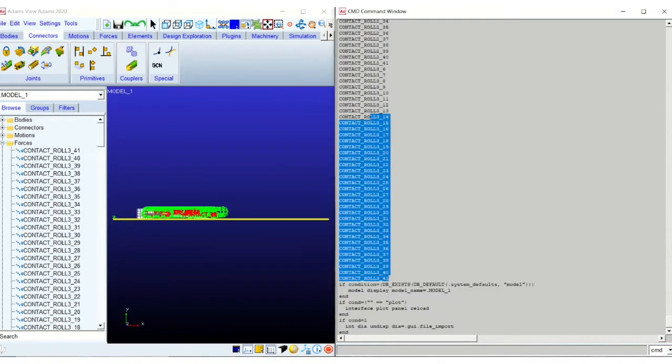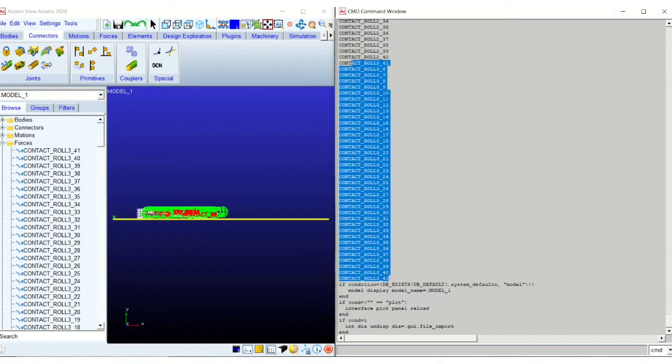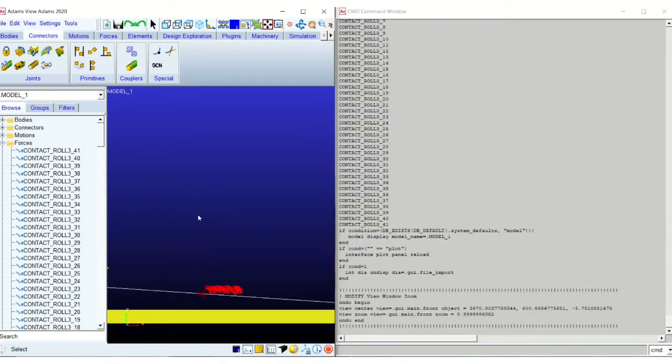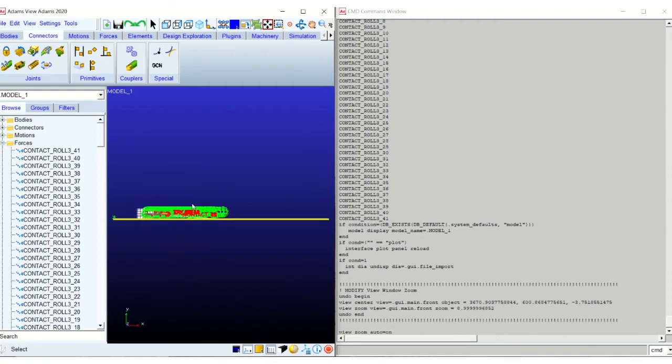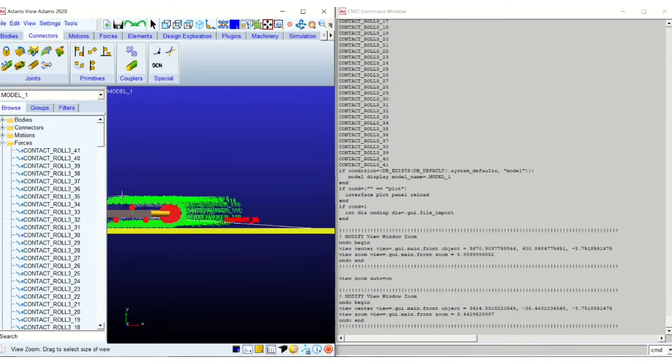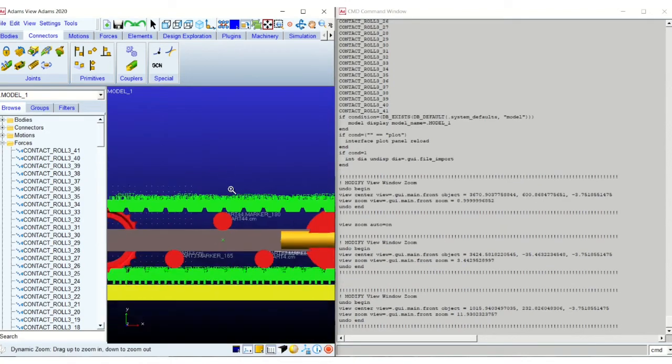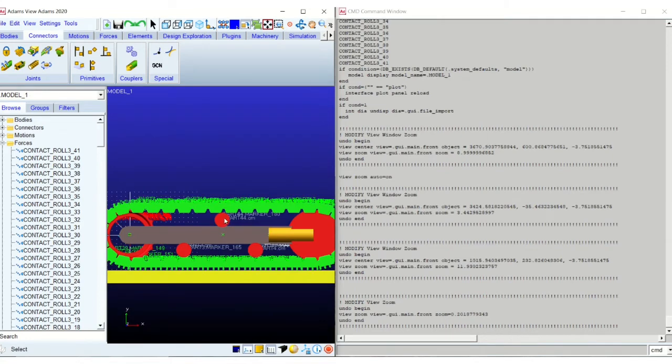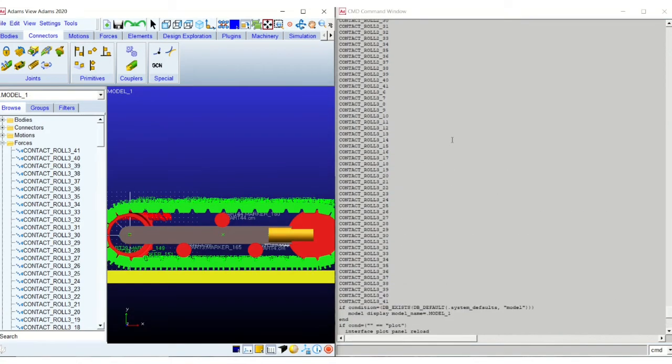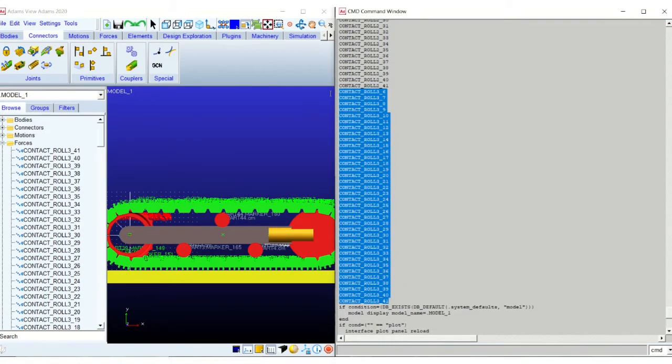I am highlighting them right now. So the ones that are highlighted are the contact with the roller three. So this is the roller on the top. So along with all the other contacts, these contacts have also been created now.